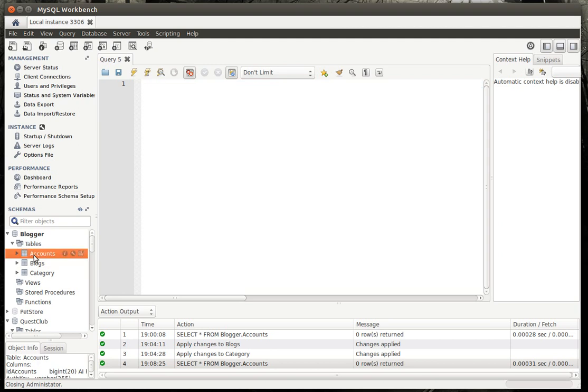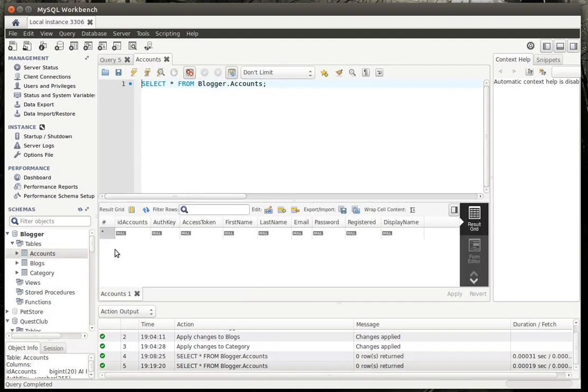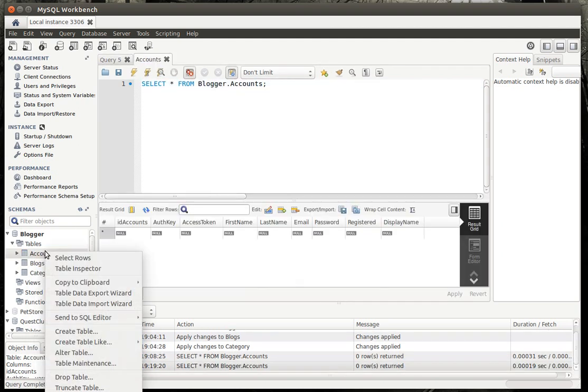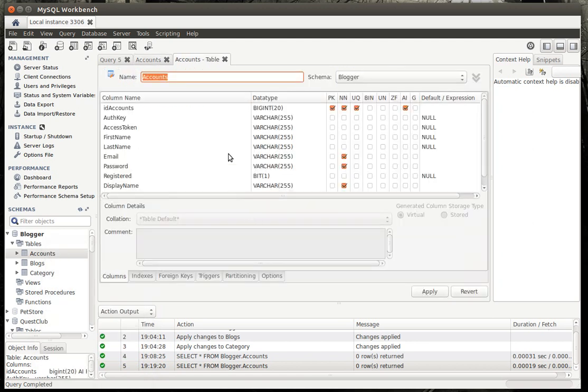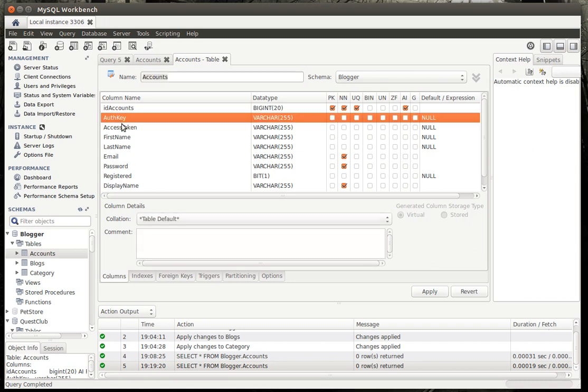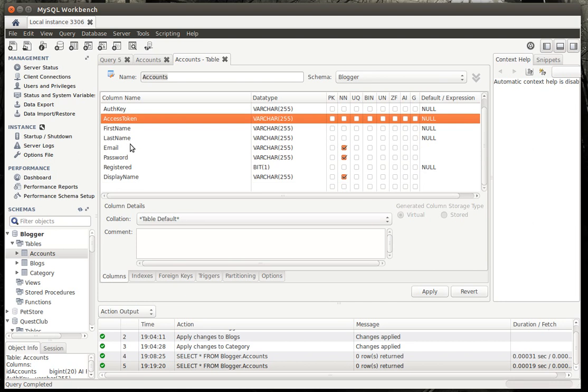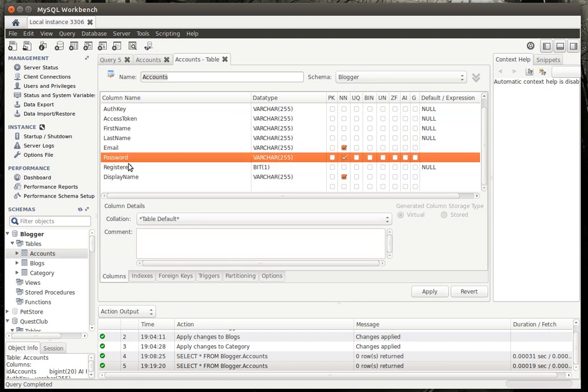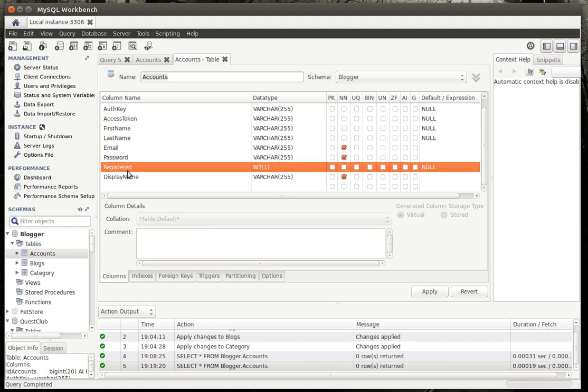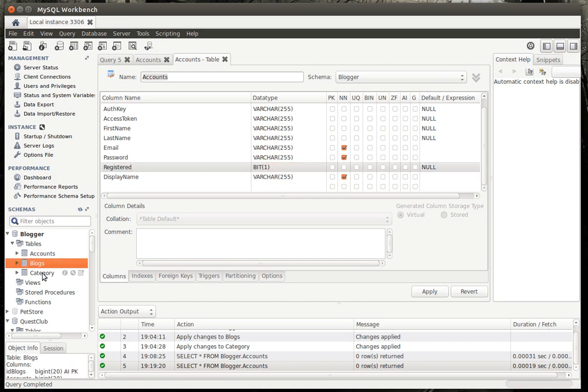Really, what we've got is we're going to have accounts. So people can join your site. And when they join, it will create an account. We've got our auth key and access token, which is going to be needed by the Yii security model. And they'll join with an email and password. And then we have a little bit flag in here called registered, meaning they're going to have to actually register.